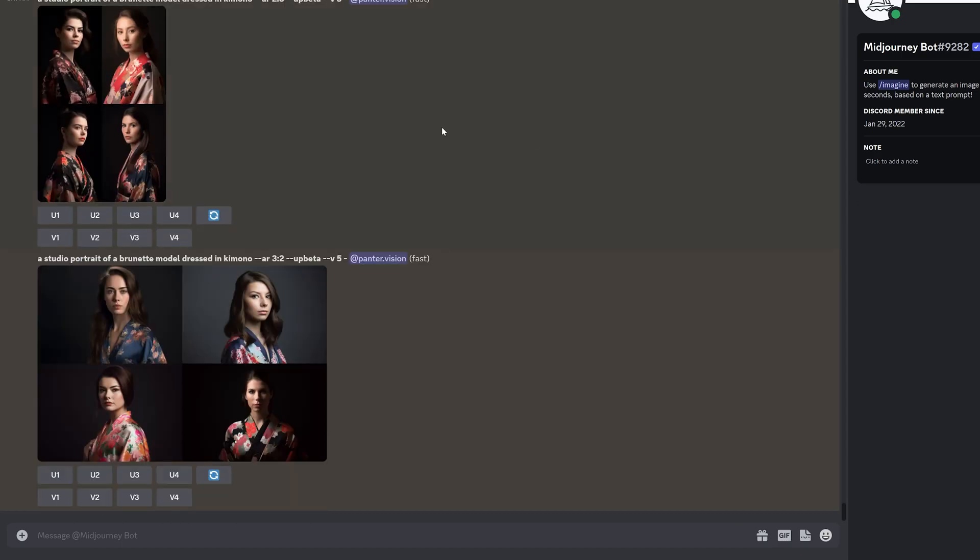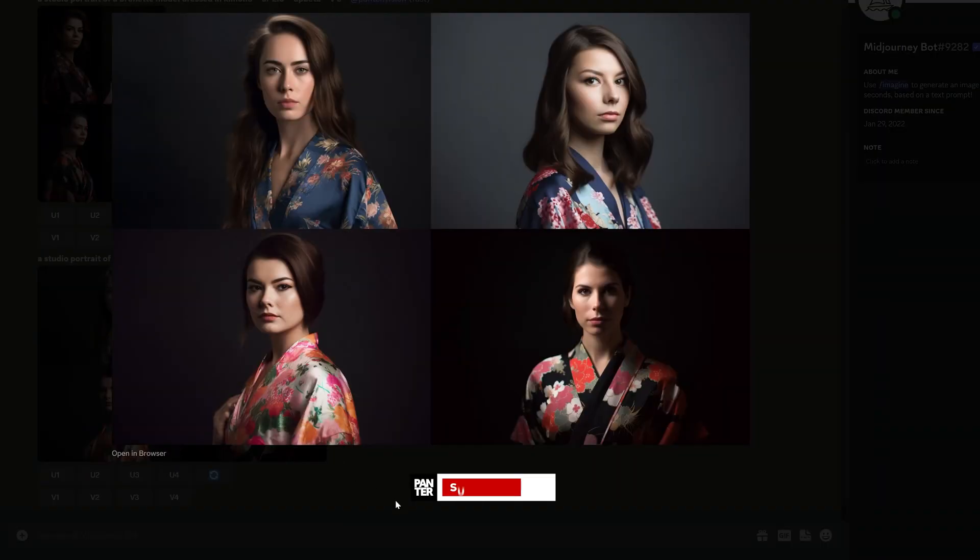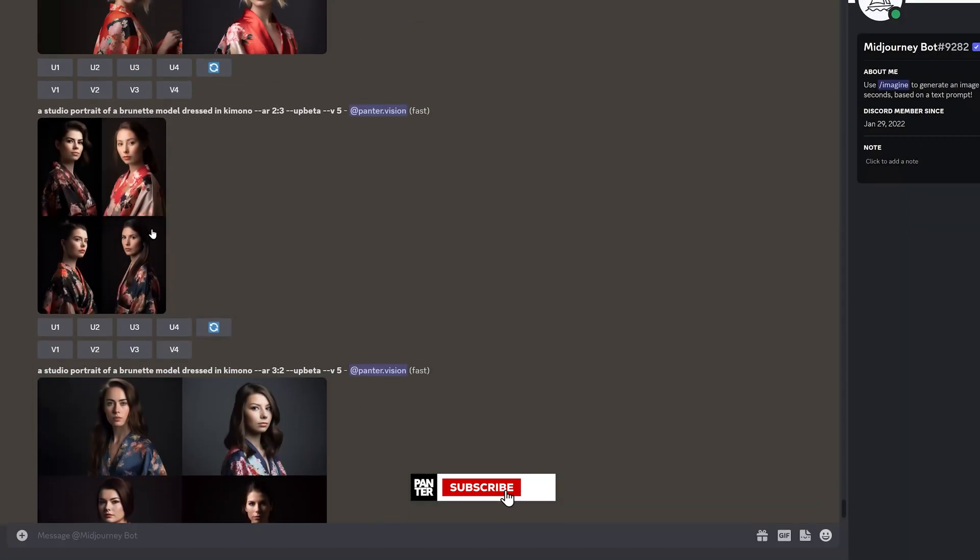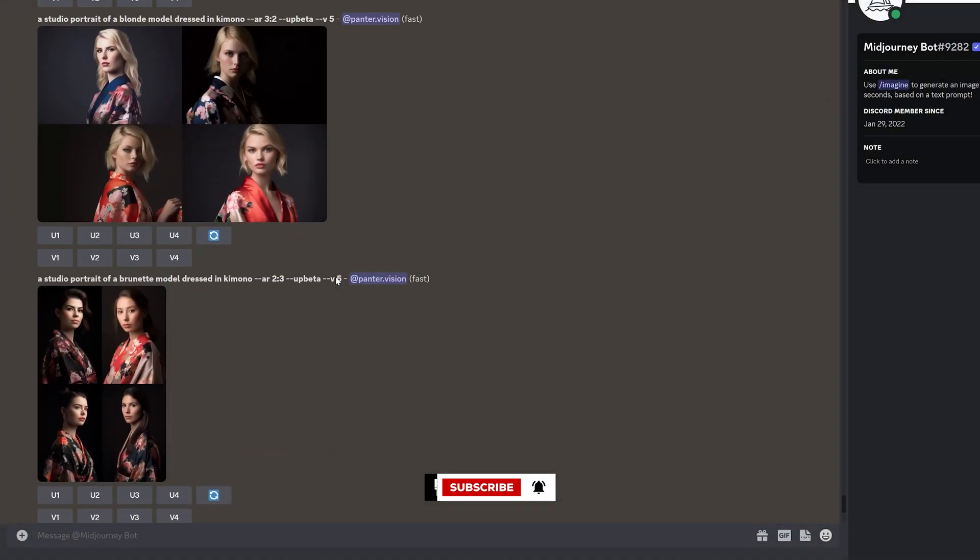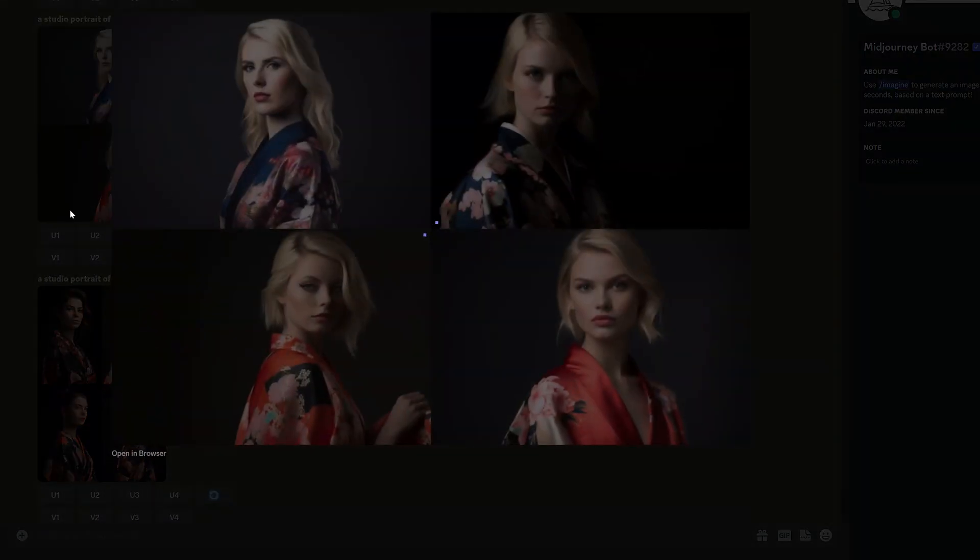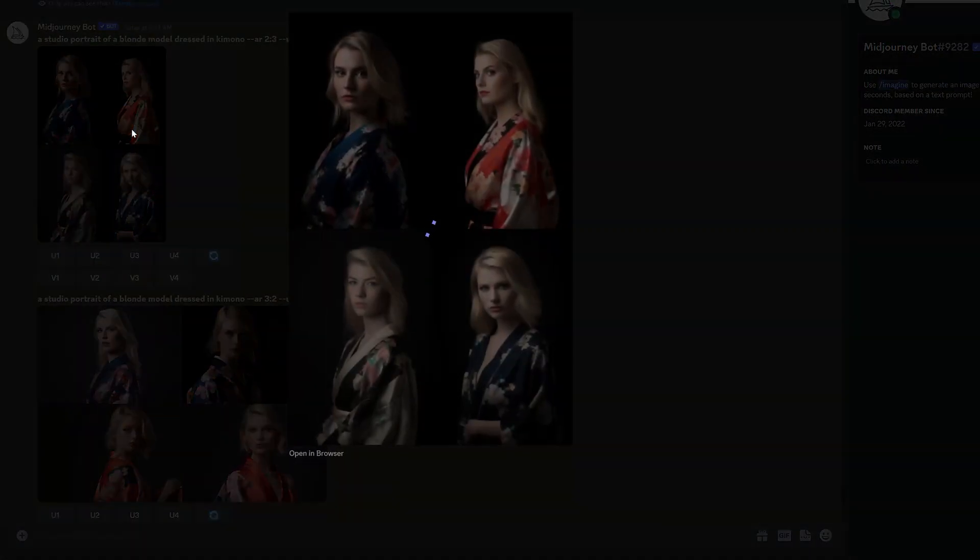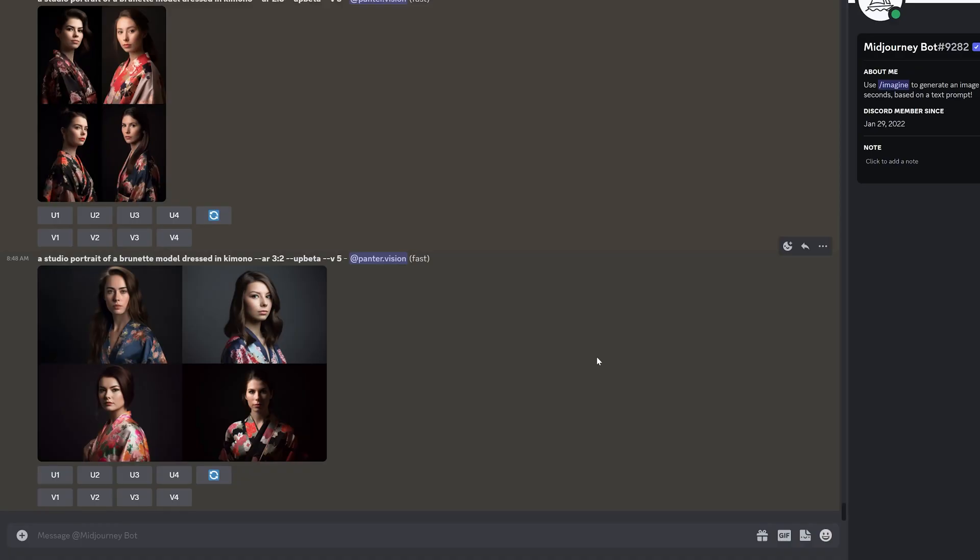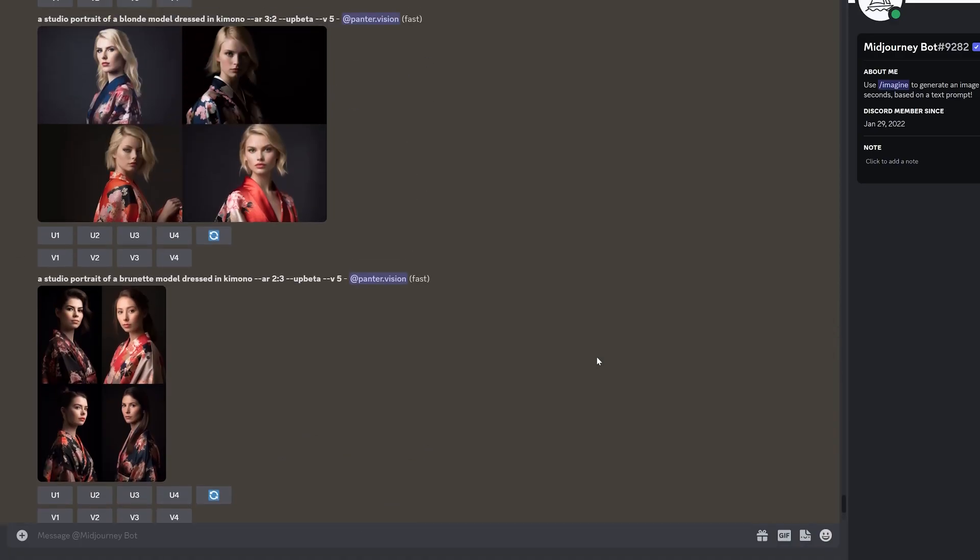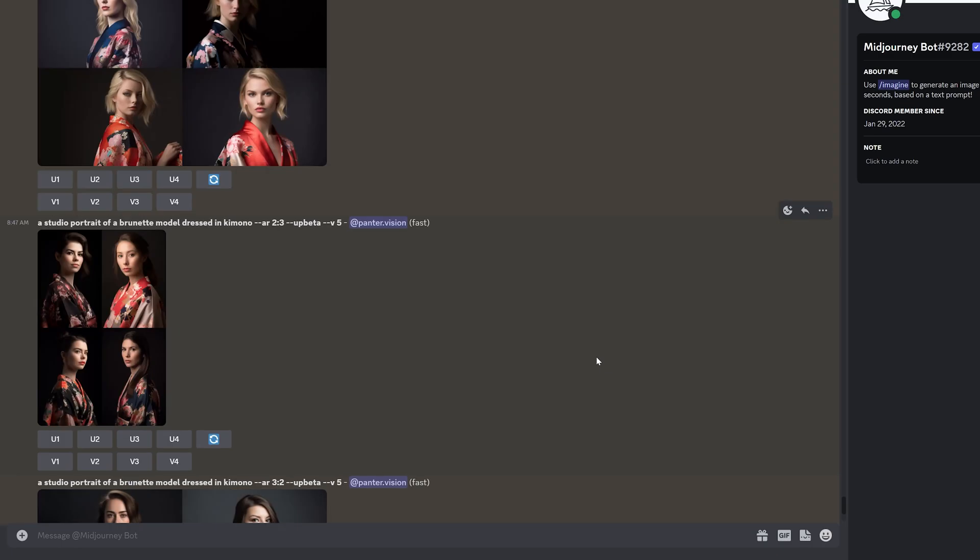And we're done. And here we got the brunette model with 3 colon 2 aspect ratio landscape mode. And we got the vertical mode. And then we also have the blonde horizontal versus vertical. So yeah, this is how this really cool update works in Midjourney 5. Thanks for watching.